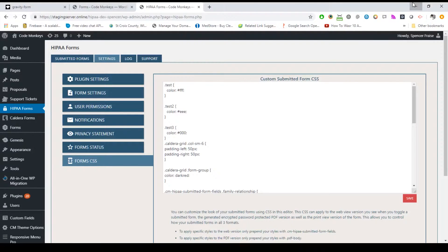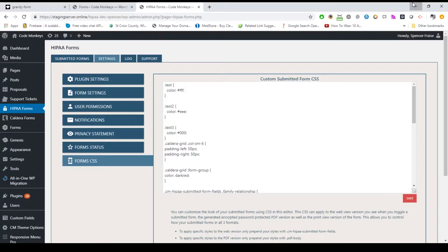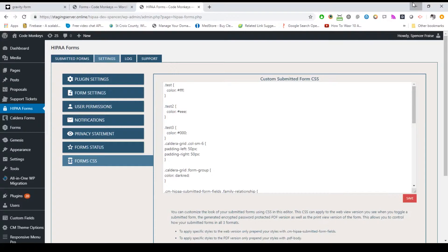The last sub tab here is for setting custom CSS to control how your submitted forms look. Here you can set custom CSS on the web view version of the form, the encrypted password protected PDF version of the form, and the print view. Make sure you read through the notes below the editor to see how to apply styles to specific versions of the form. Remember the CSS here only applies to submitted forms and does not affect your actual front facing form on your website.